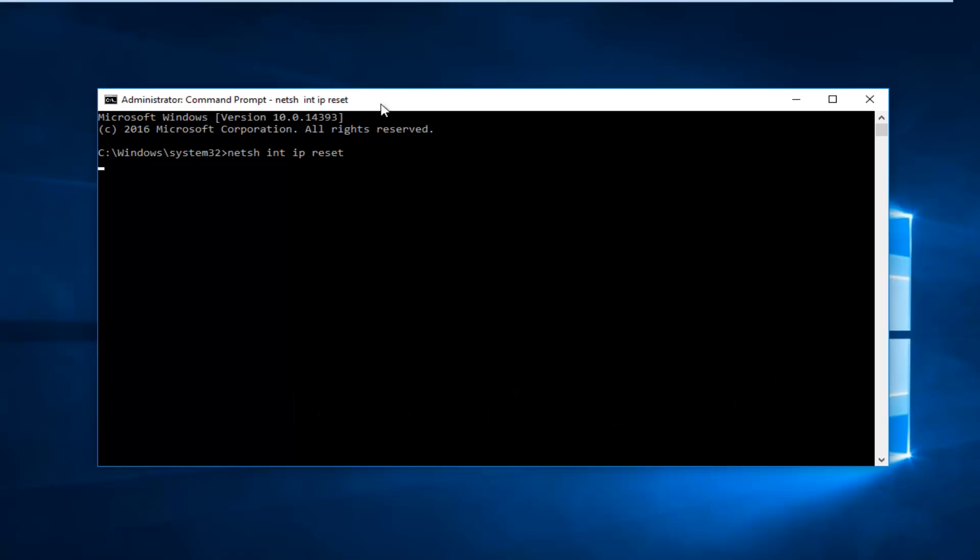Just be patient as it will take a moment to run this command.